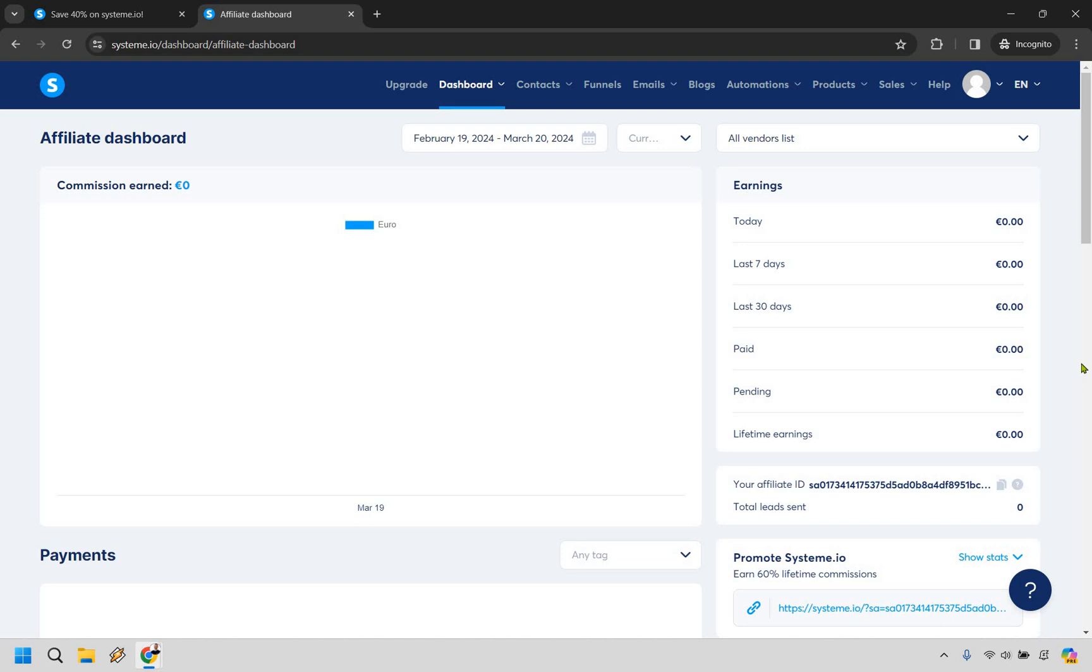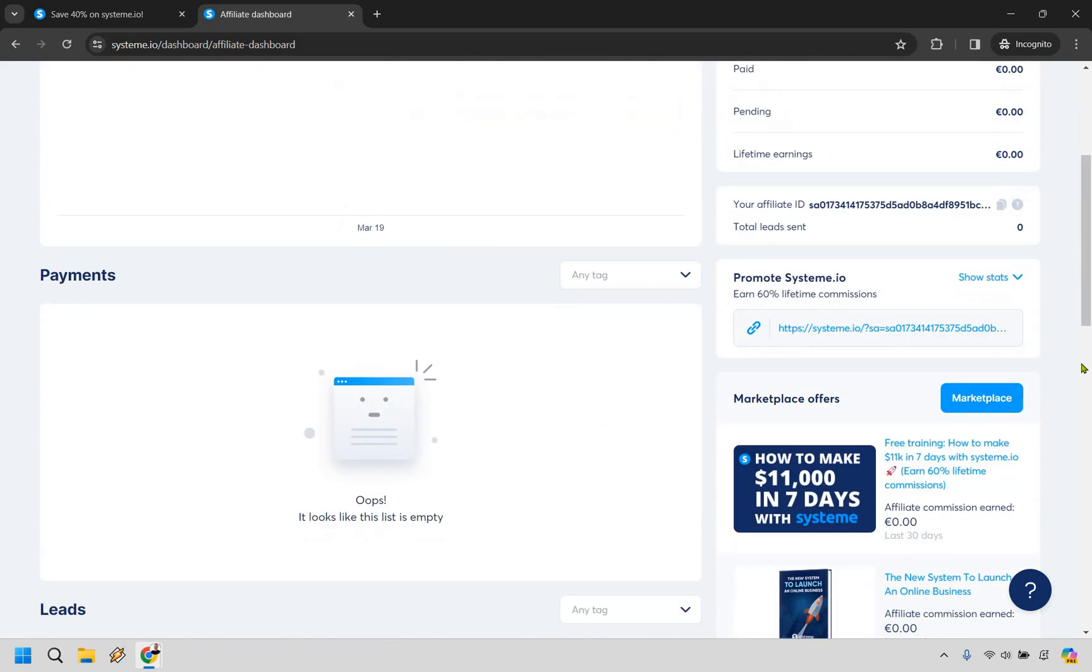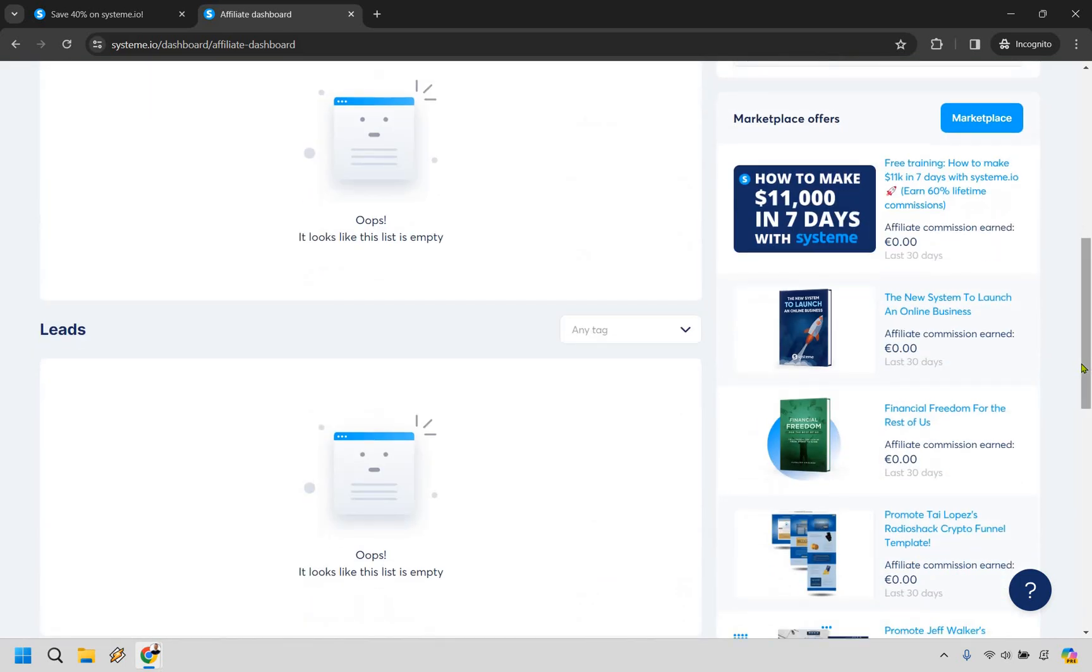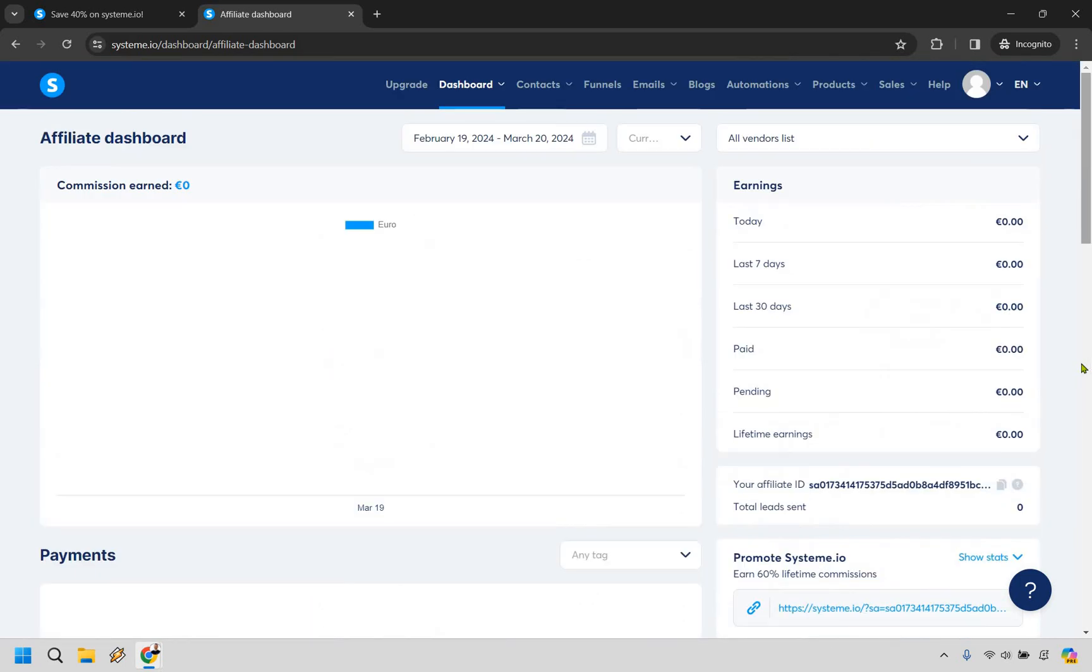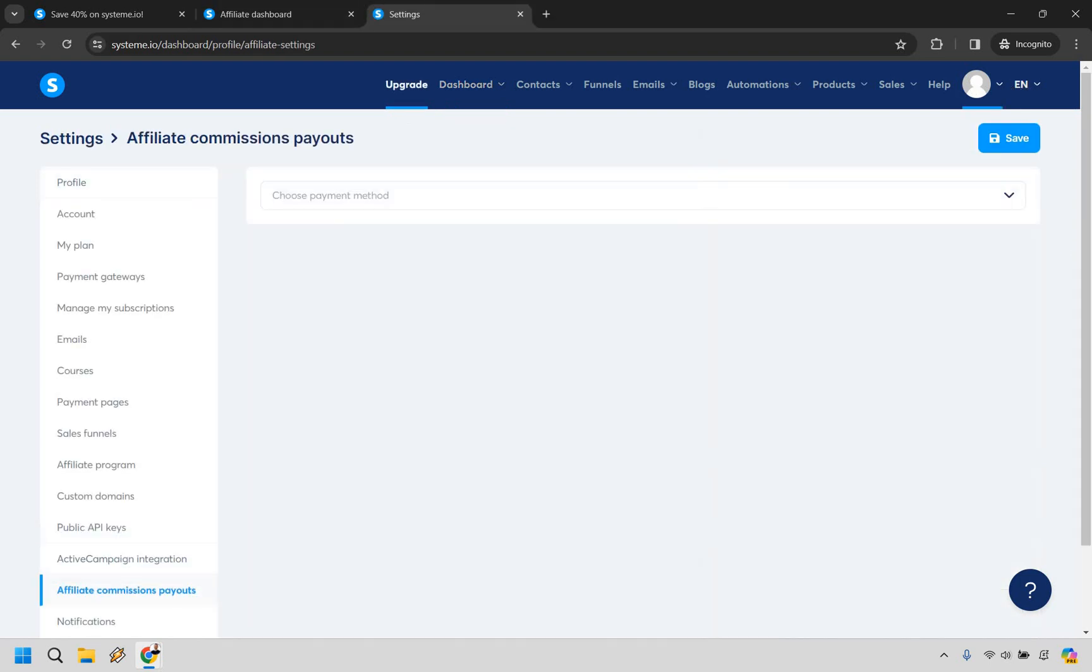Of course there's going to be a few other things you might want to do like setting up how you can get paid and so on and so forth, and let me just show you quickly how you can do that as well.